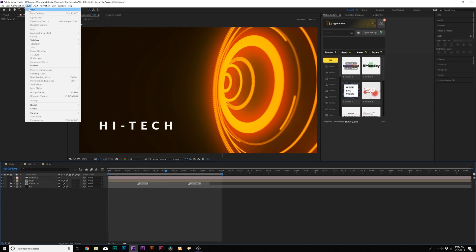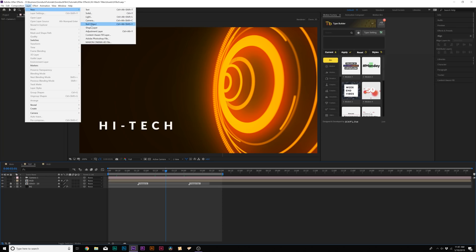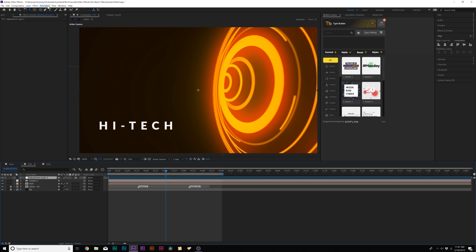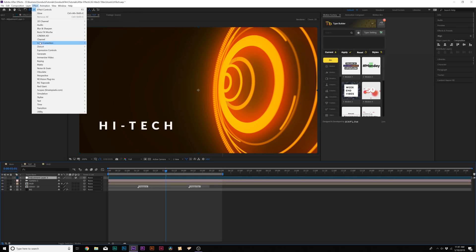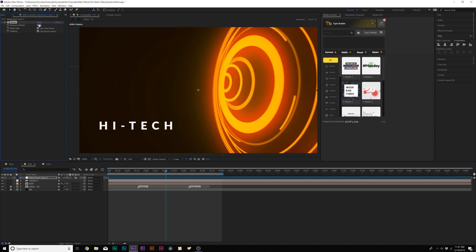Then we go to Layer, New Adjustment Layer, and go to Effect, Noise and Grain. I'm going to add noise — set the noise amount to about 7% and uncheck Use Color Noise. This will just break everything up and make things a little bit more motion graphic-y. That's awesome.